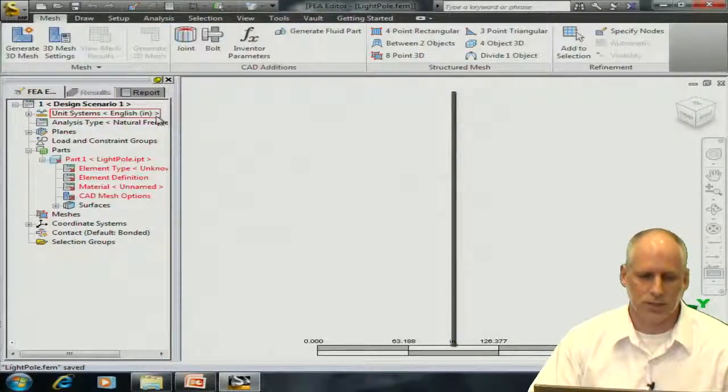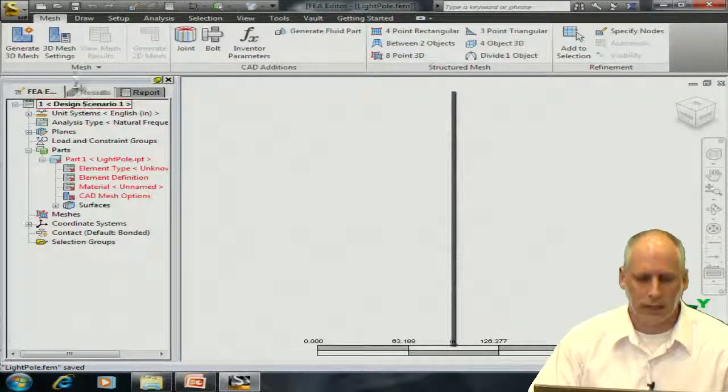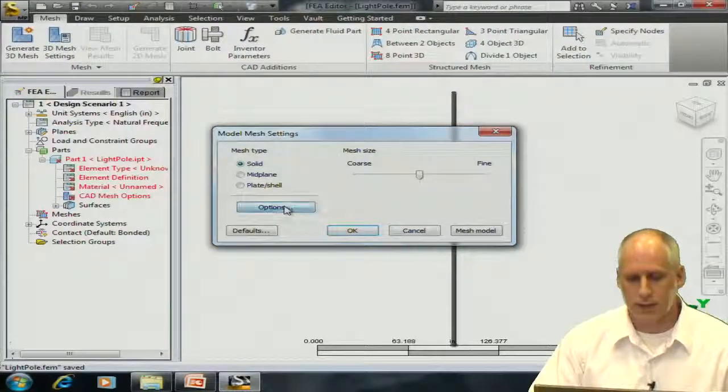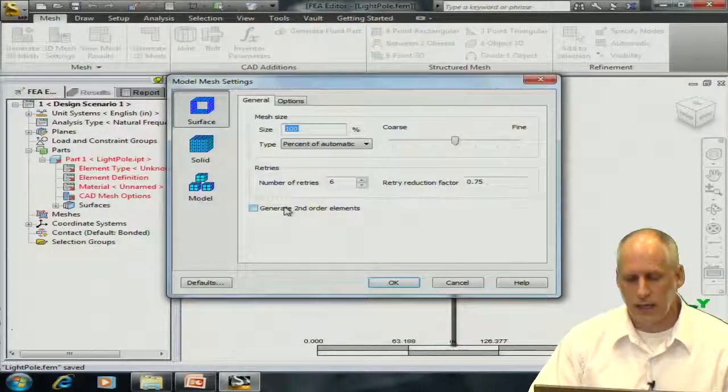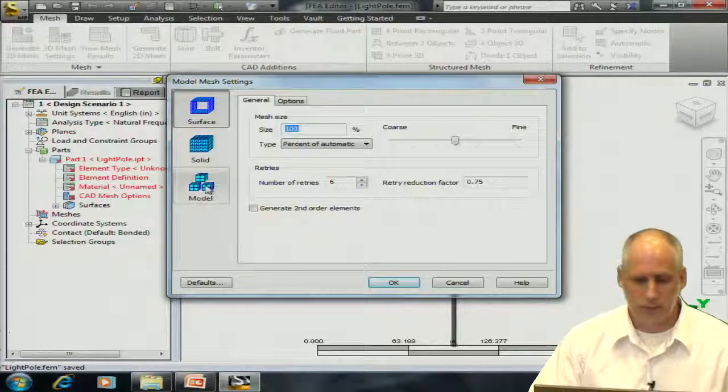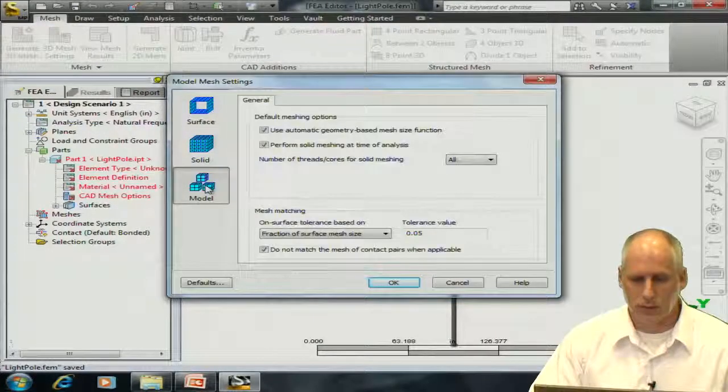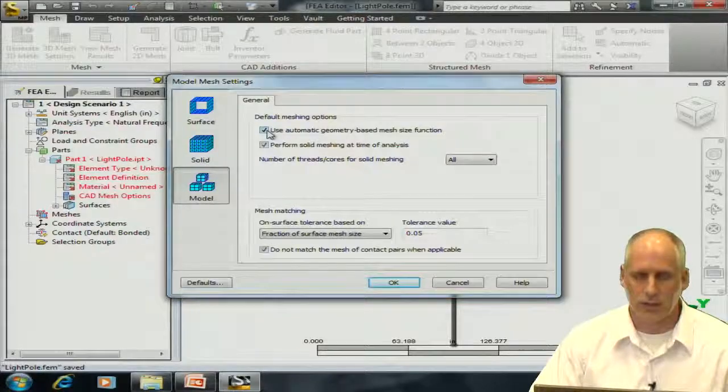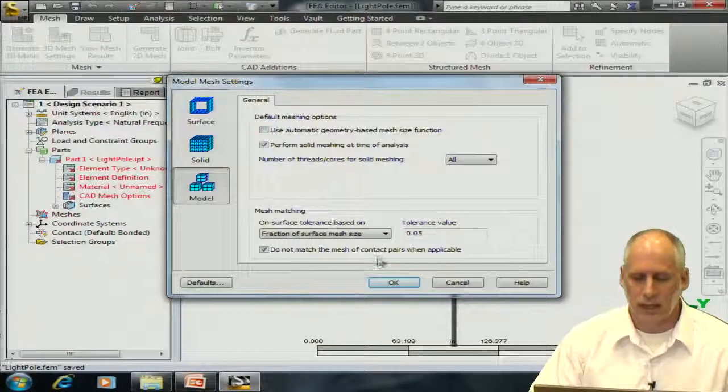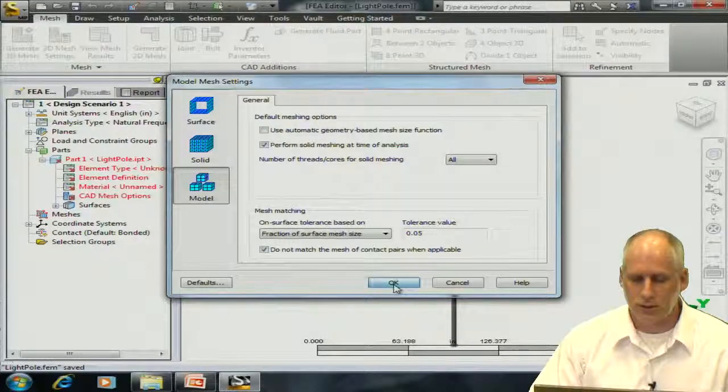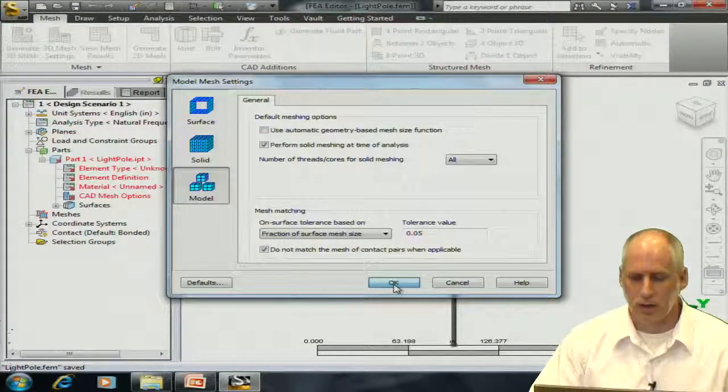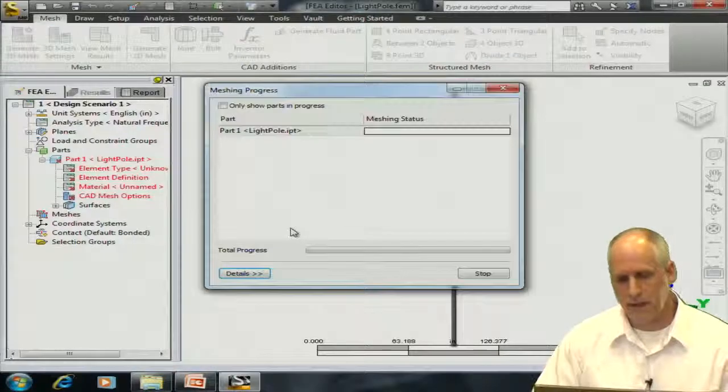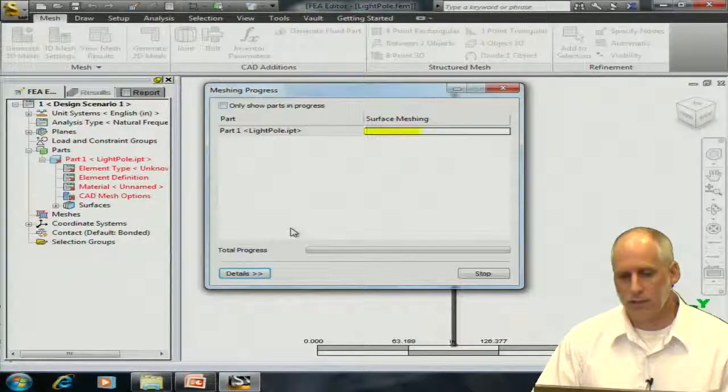So, we'd go to the mesh tab, and if we wanted to, we could visit some settings, and since I've already worked with this model, I'm going to make one change, and then generate the mesh on our model. We'll take a look at the model.